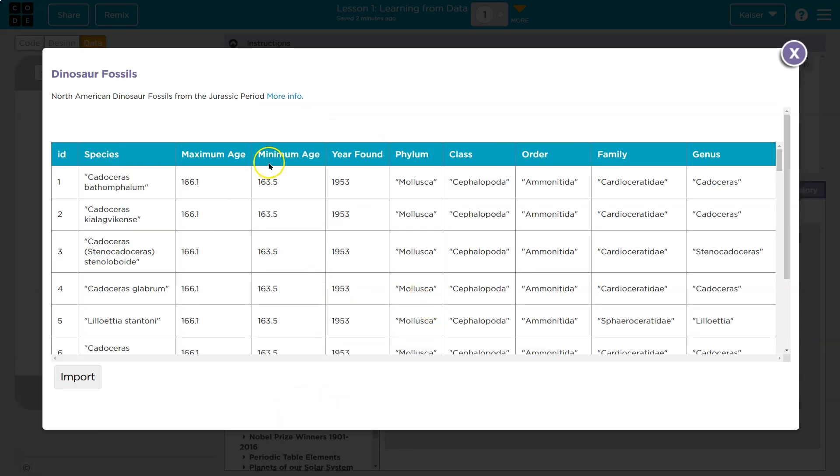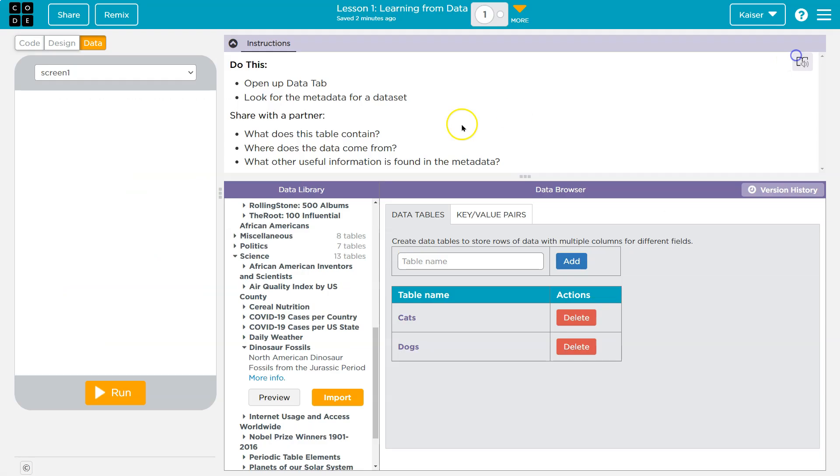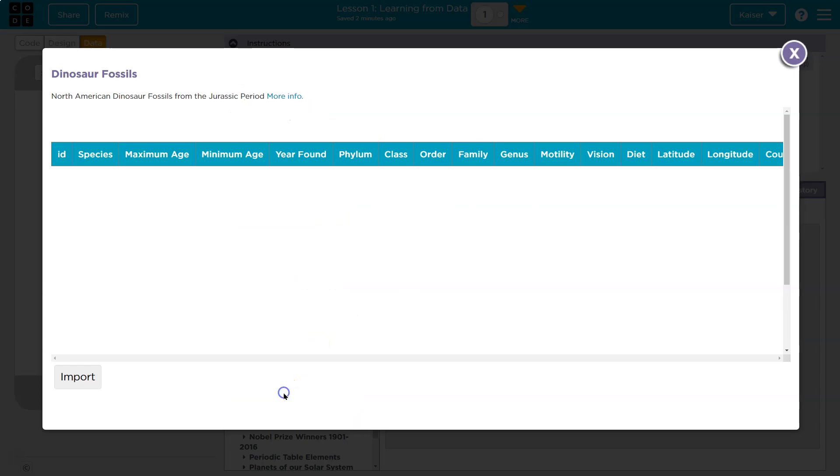Oh, wow. Look at all this. Max age. Okay. So what are they asking us here? Look at, we got that. What does the table contain? Where does it come from? And what other useful information is found? Okay.